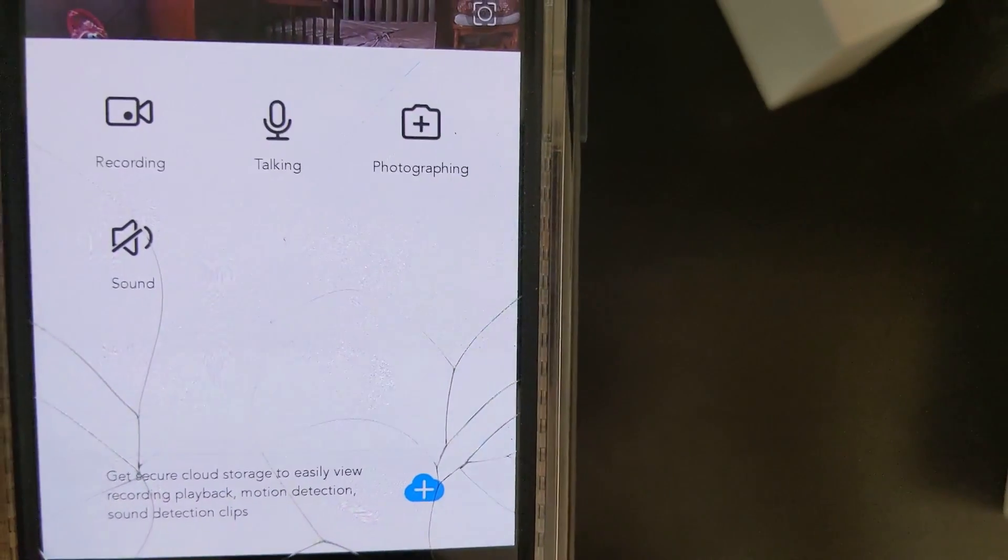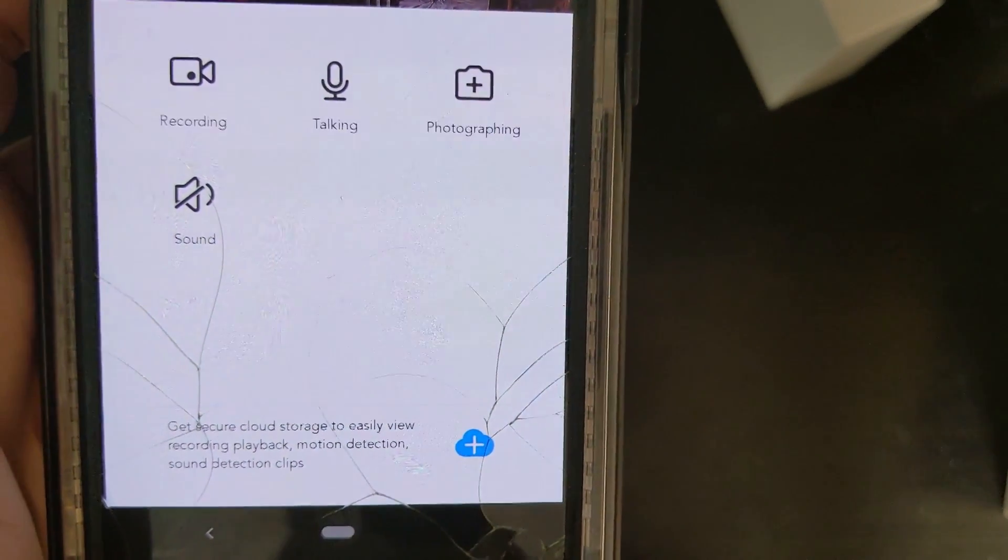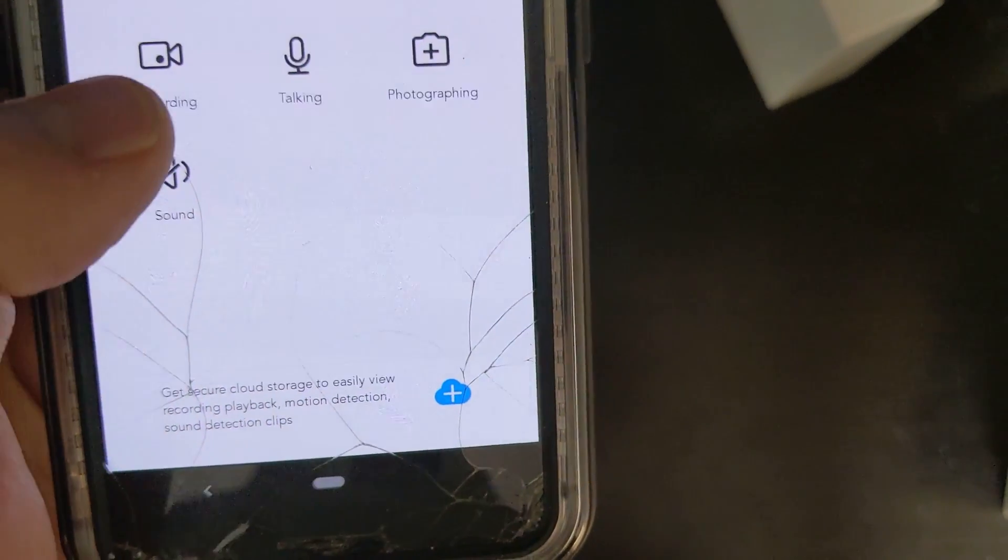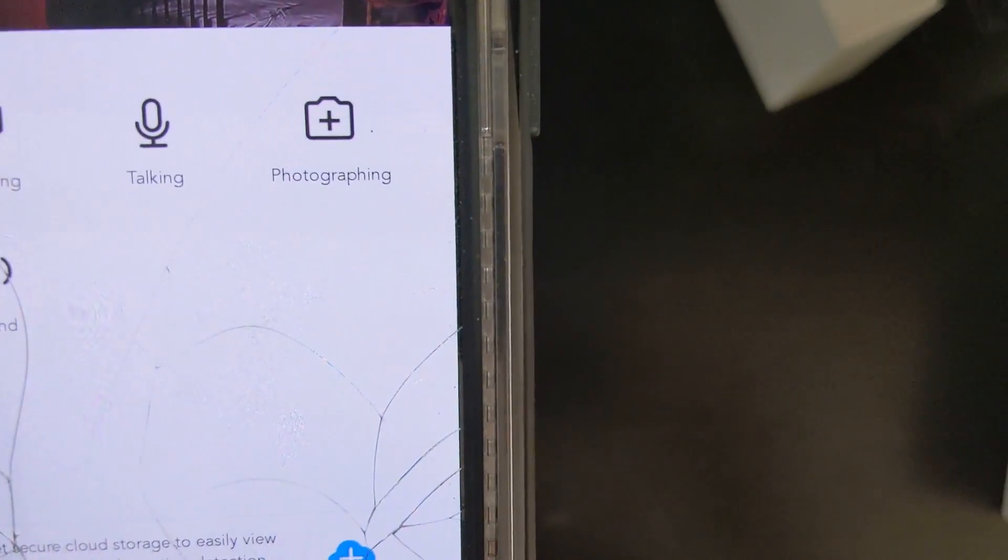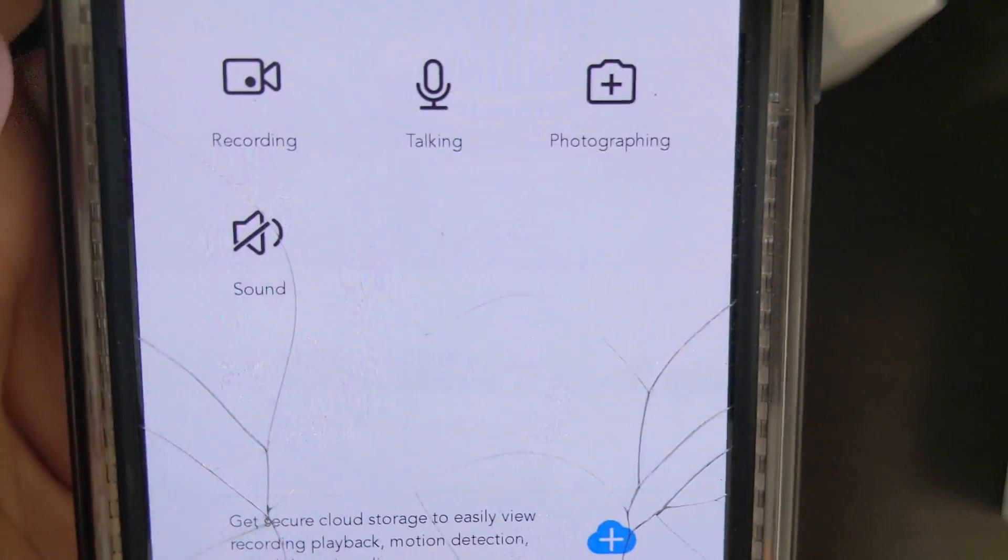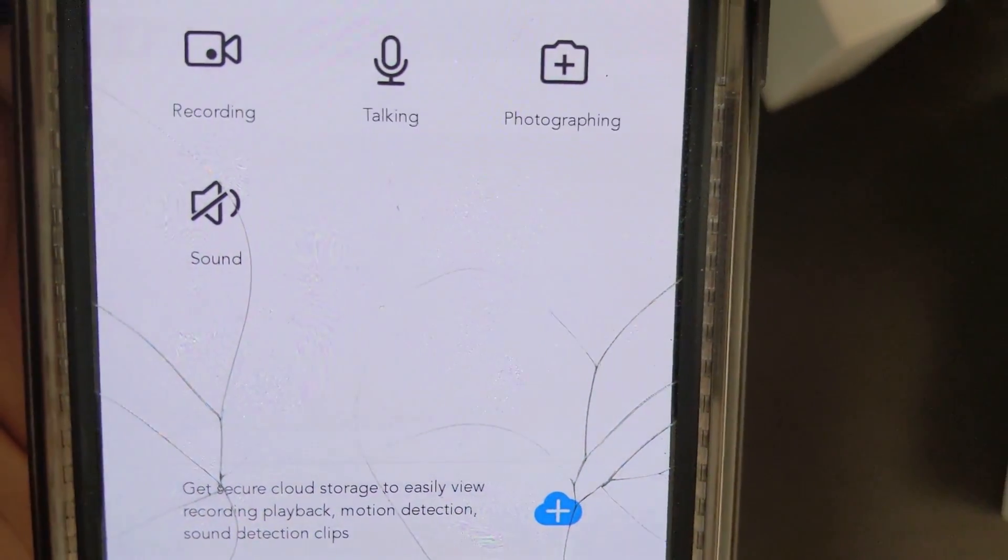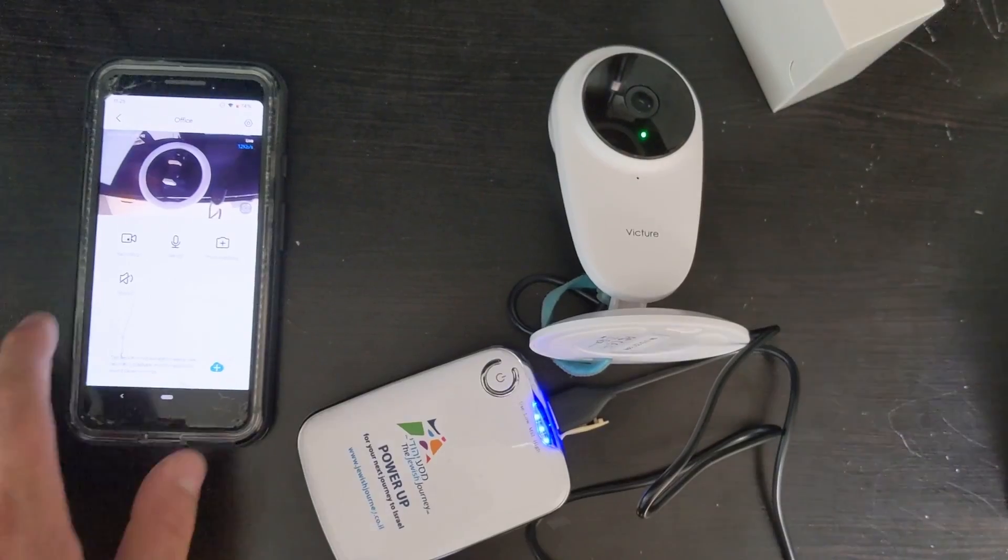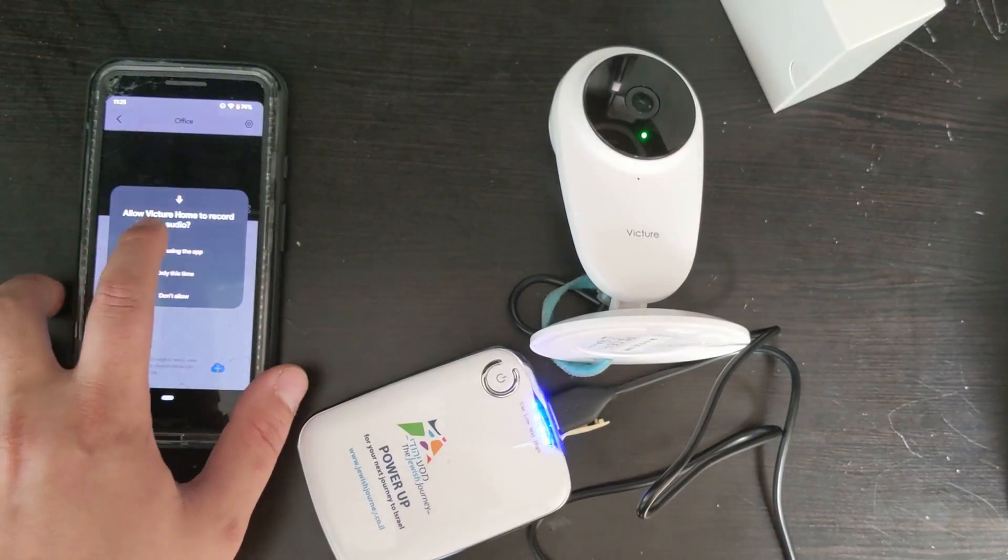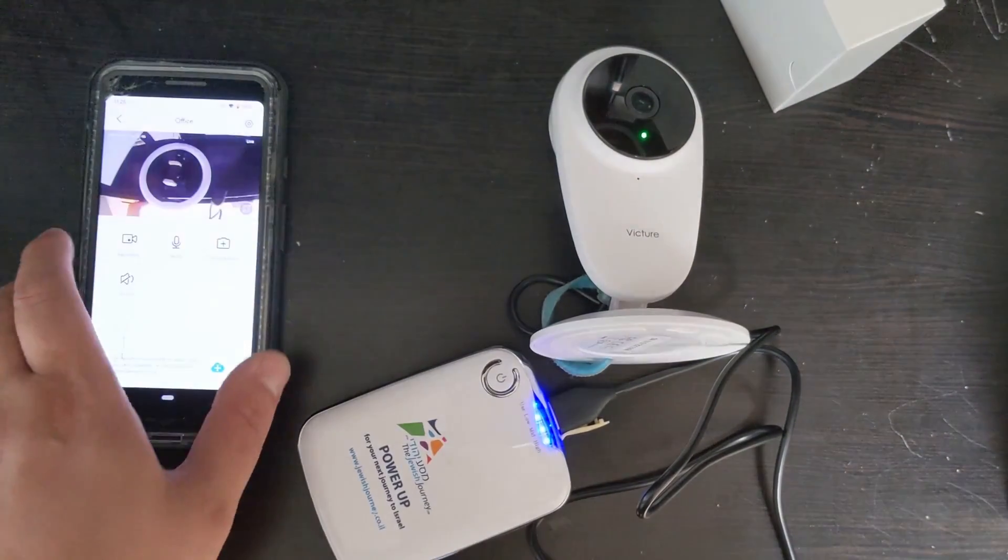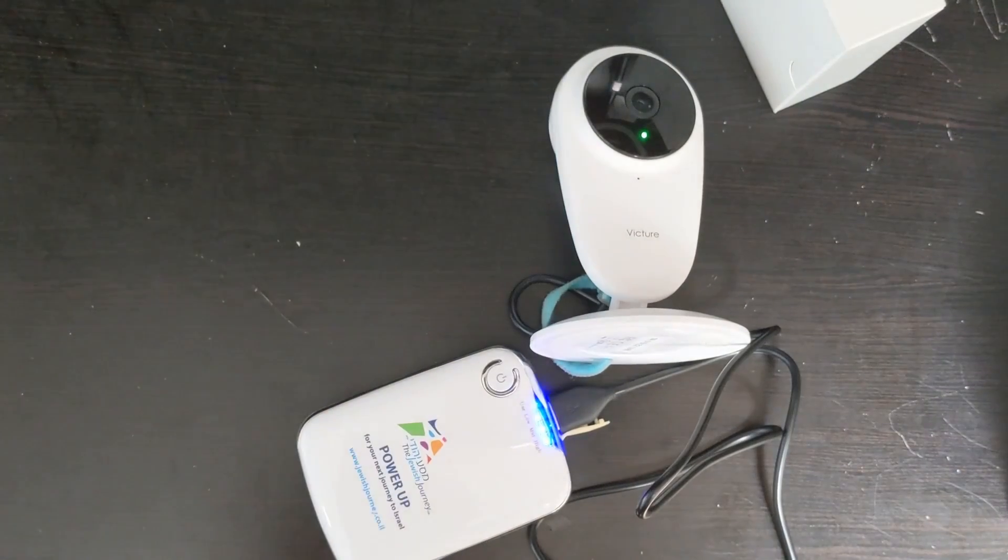As you can see in the app there are options for recording to your phone. This will record to your phone. This will let you talk into the camera. So that's pretty cool. And the photographing is basically a screenshot and the sound is so that you can hear the sound from the room. Let's try talking. Press this. We have to let it use it. And now we're going to test it out.